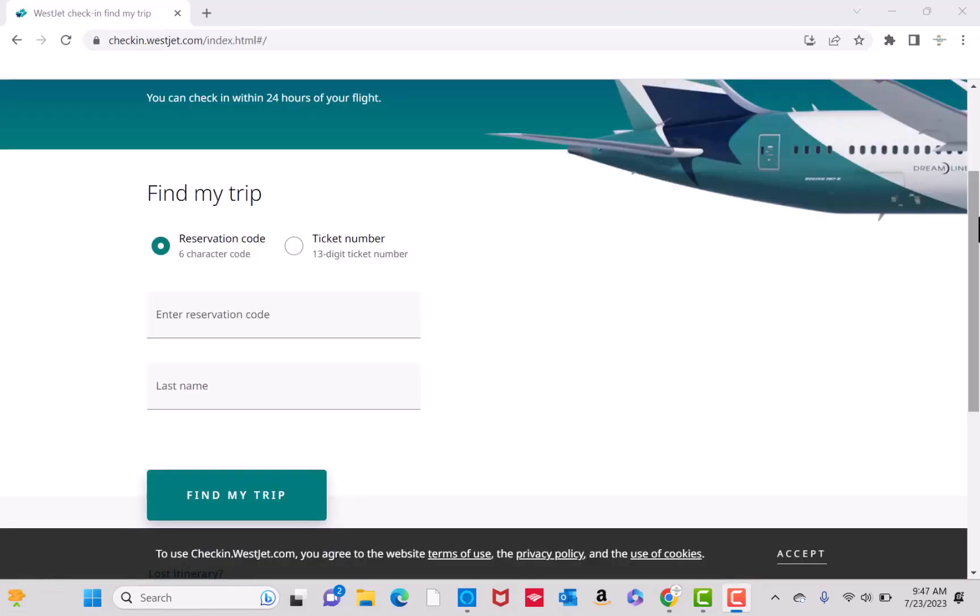First, you need to find your trip. You could find it using your reservation code or ticket number. Enter the required information. Then click on Find My Trip.